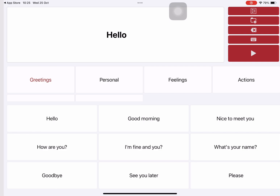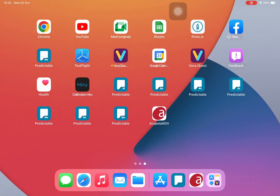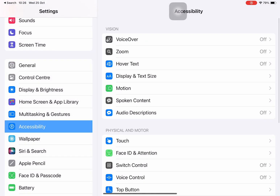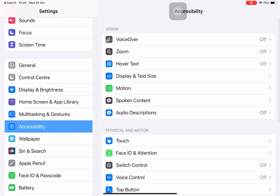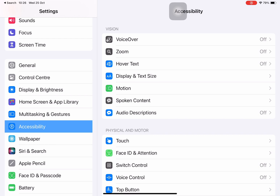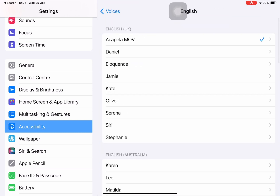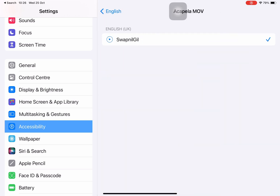Now there are two ways to use the app. I'll show you the first way. You can go into settings, then go onto accessibility, then tap on spoken content, voices, English — because mine is English — and you can see Acapella MOV is right there.